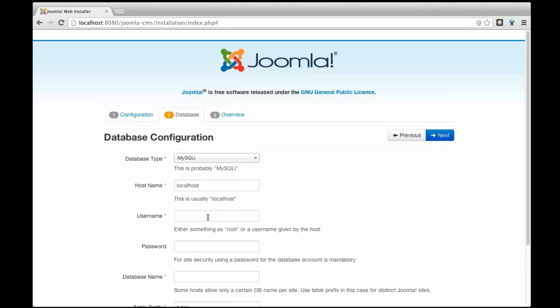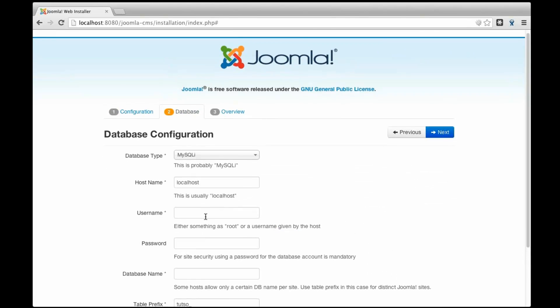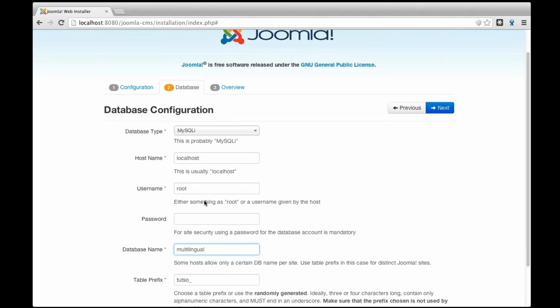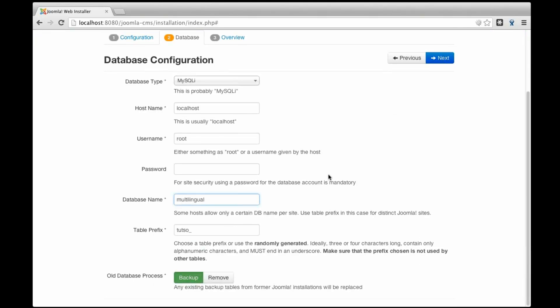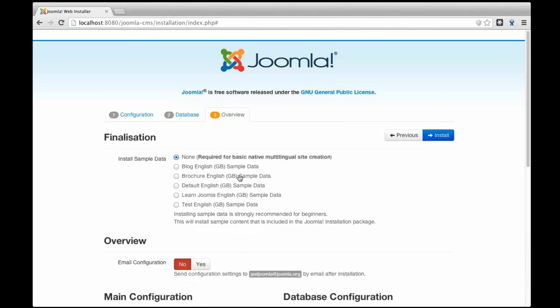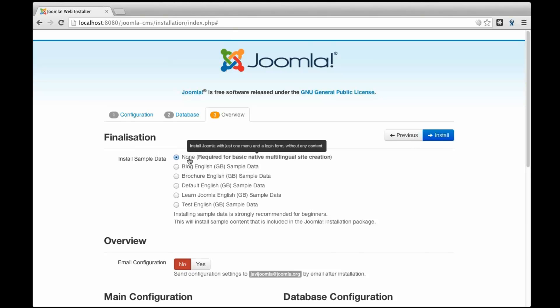So I just keep my details and my database configuration. And there is a new message here. So it says install sample data. Usually we click none if we don't want sample data, but here it says required for basic native multilingual site creation.